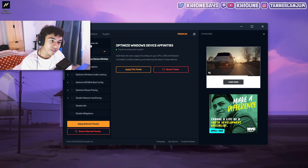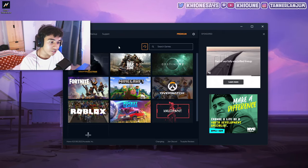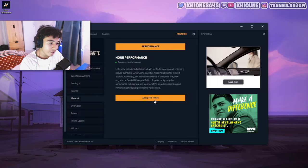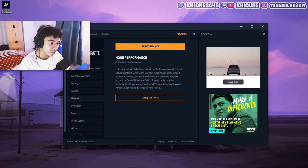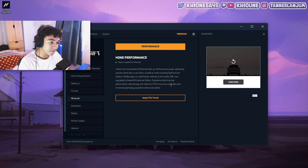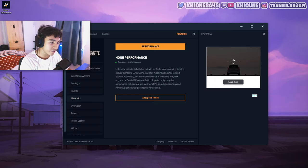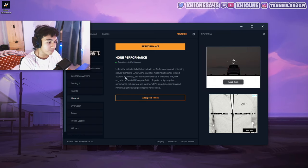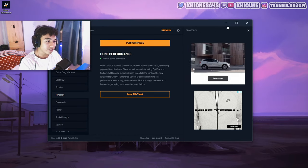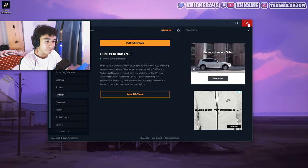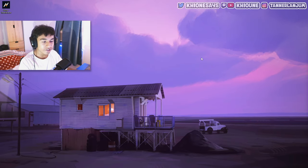When you have all those tweaks applied, you can go over to the game section and look for Minecraft. And you can apply this tweak, which basically enables a lot of settings for Minecraft. Specifically for Lunar Client, you'll get this profile that's super smooth and makes everything nice. So you can apply it. I already have applied, so I'm not going to apply it again. Yeah, basically you're good to go. You don't have to open up Hone every time. It's just one time and you're good to go forever.